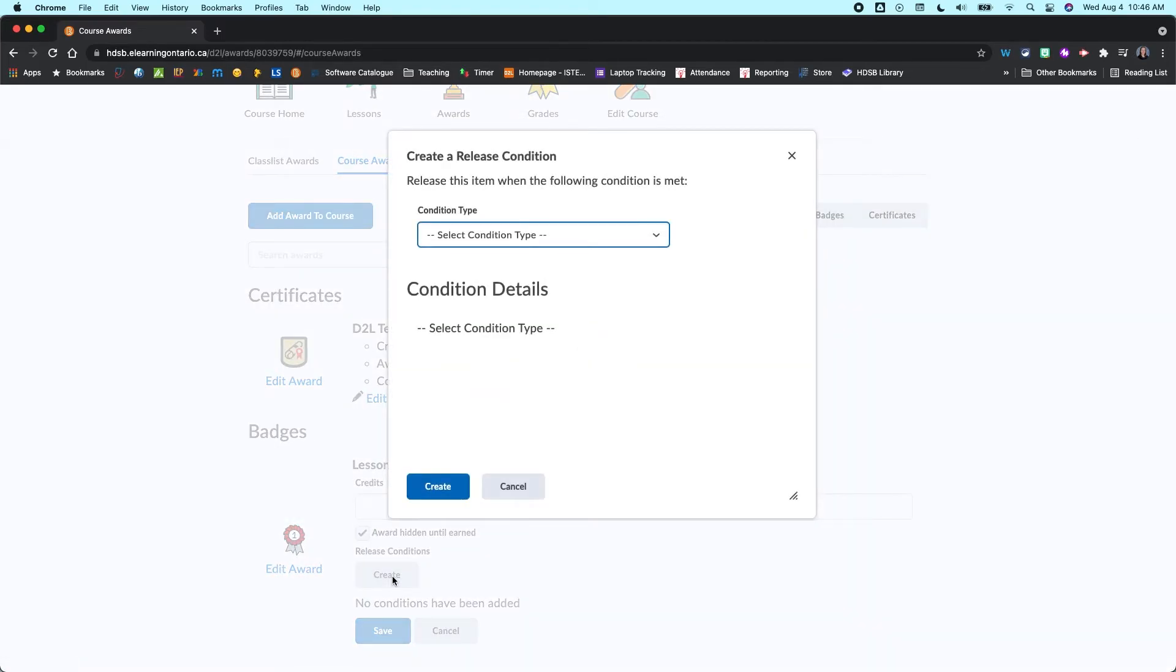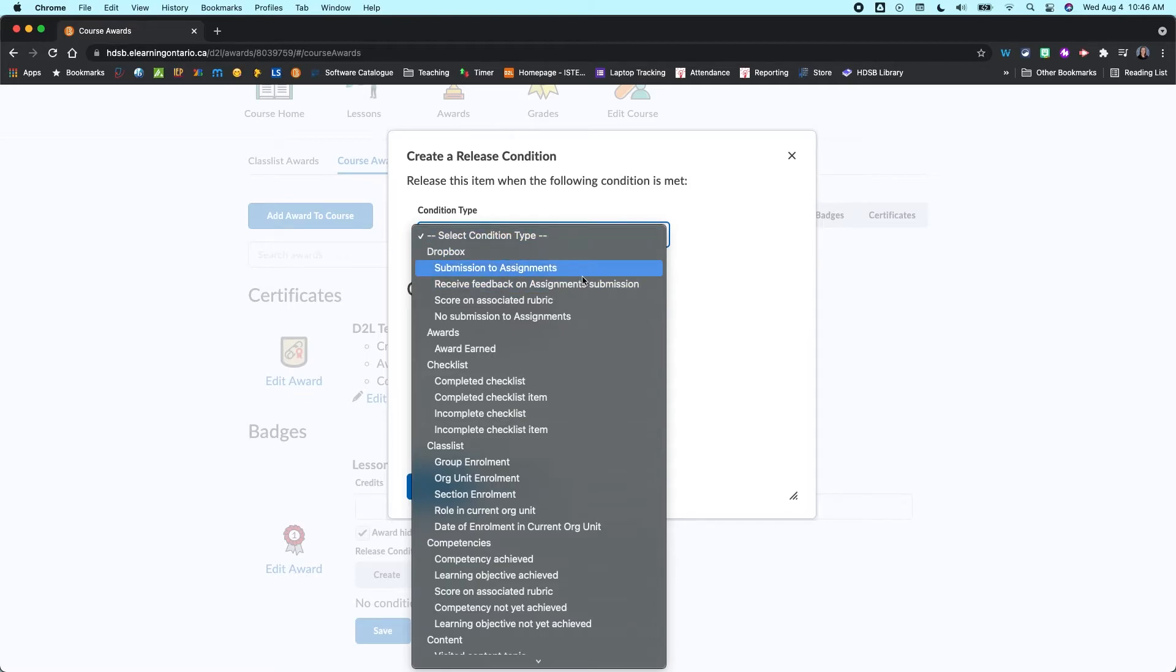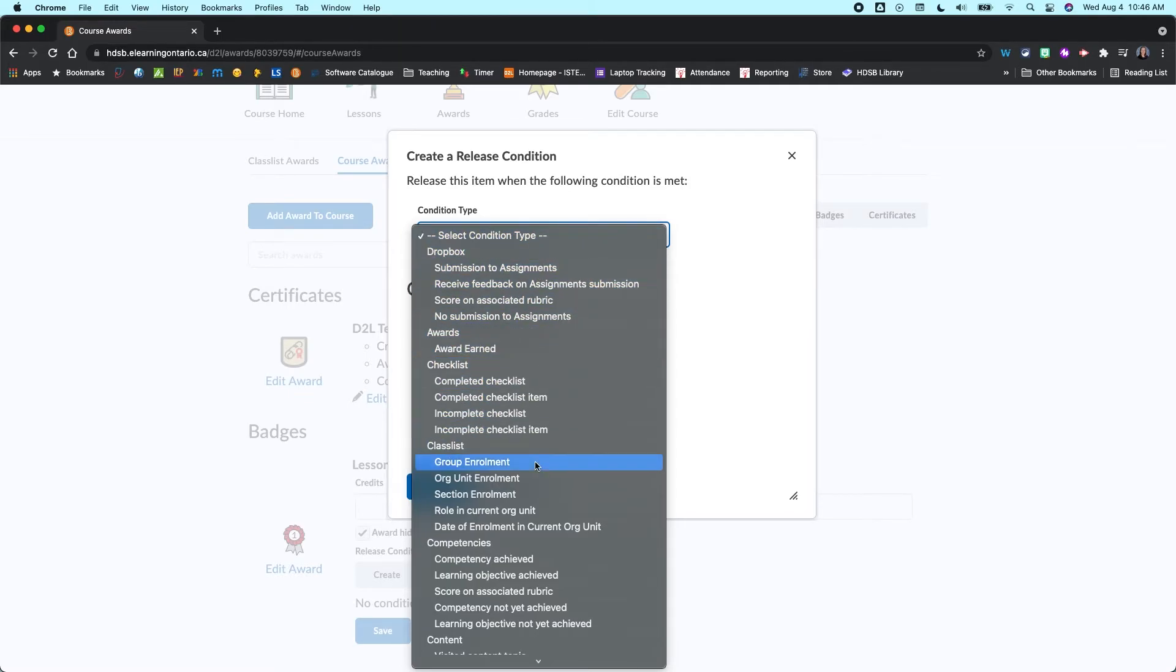So this is going to tell Brightspace when to award this badge to your students. So let me create a release condition here. And you can do this based on a lot of different things within Brightspace. So you're going to want to take a bit of time and just take a look through this.